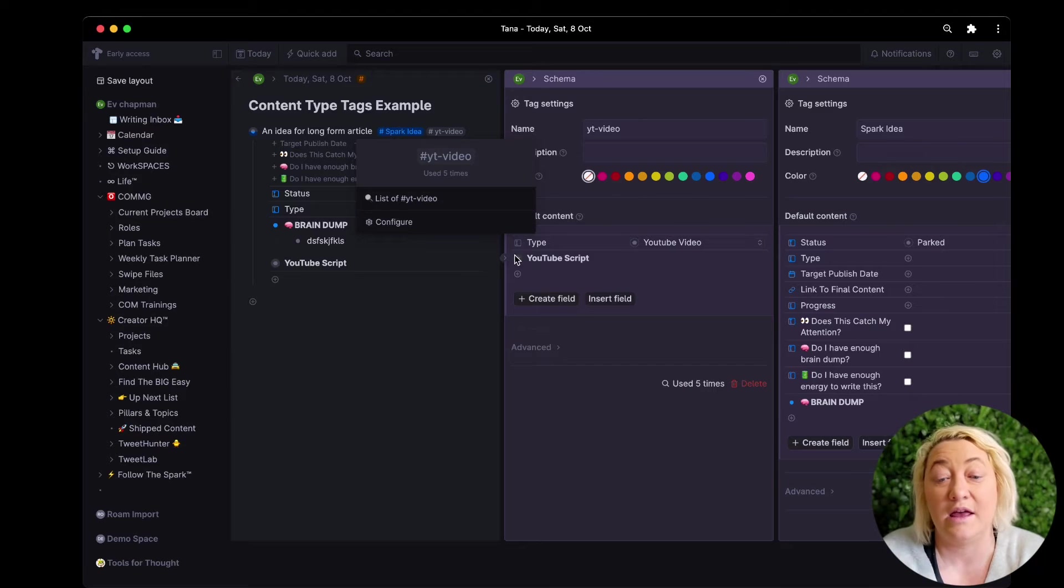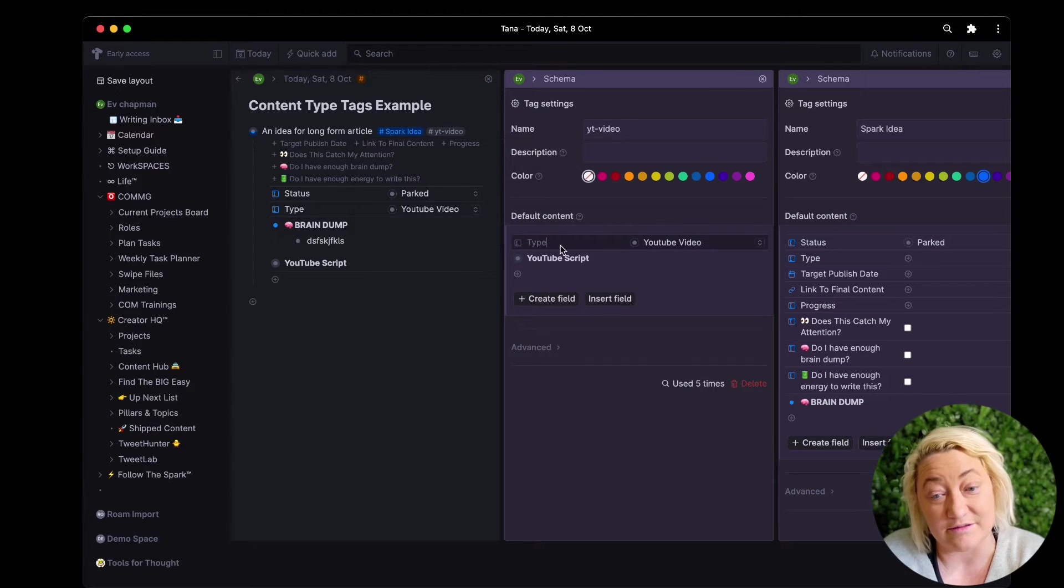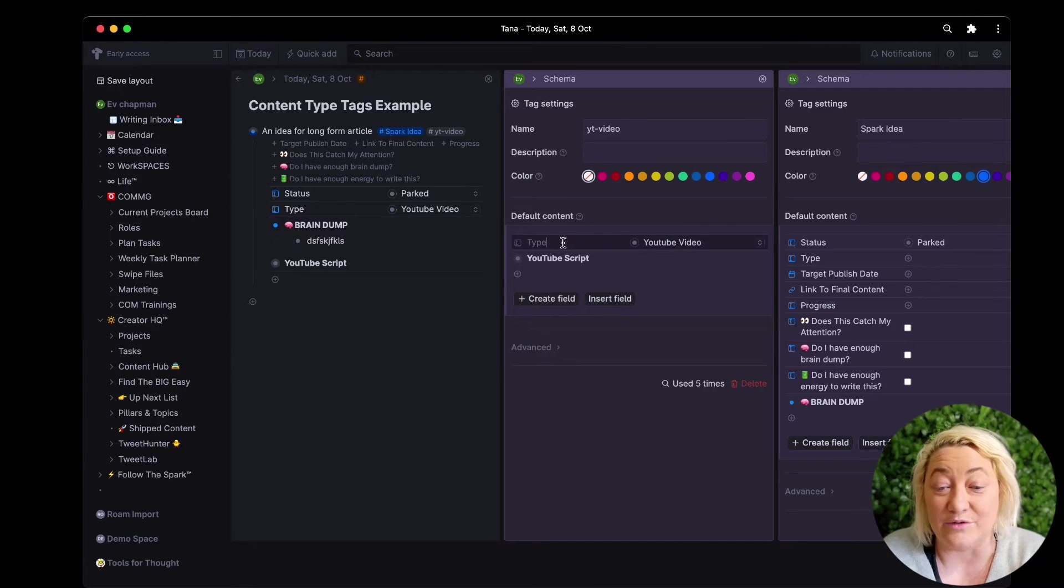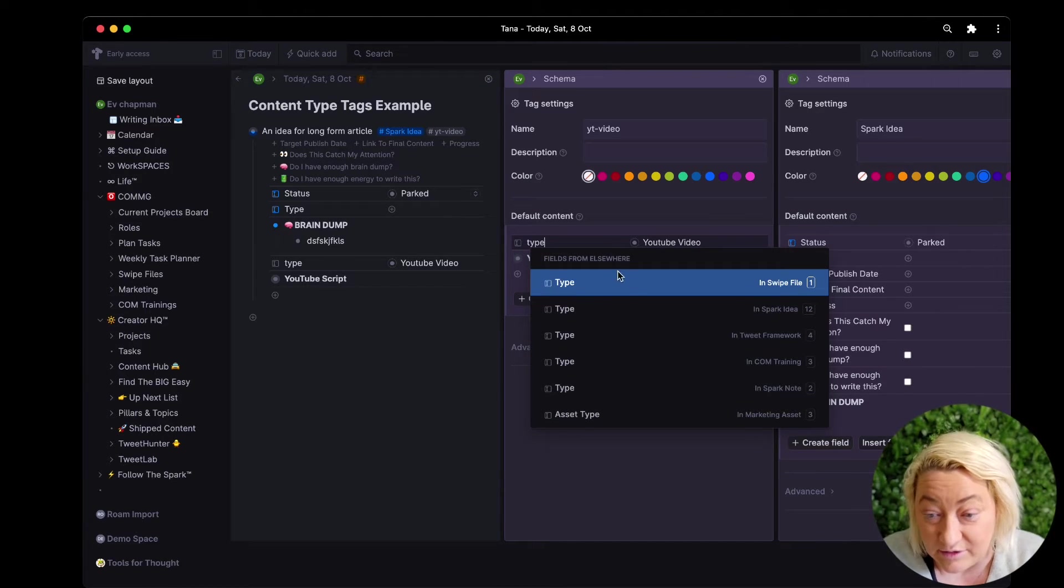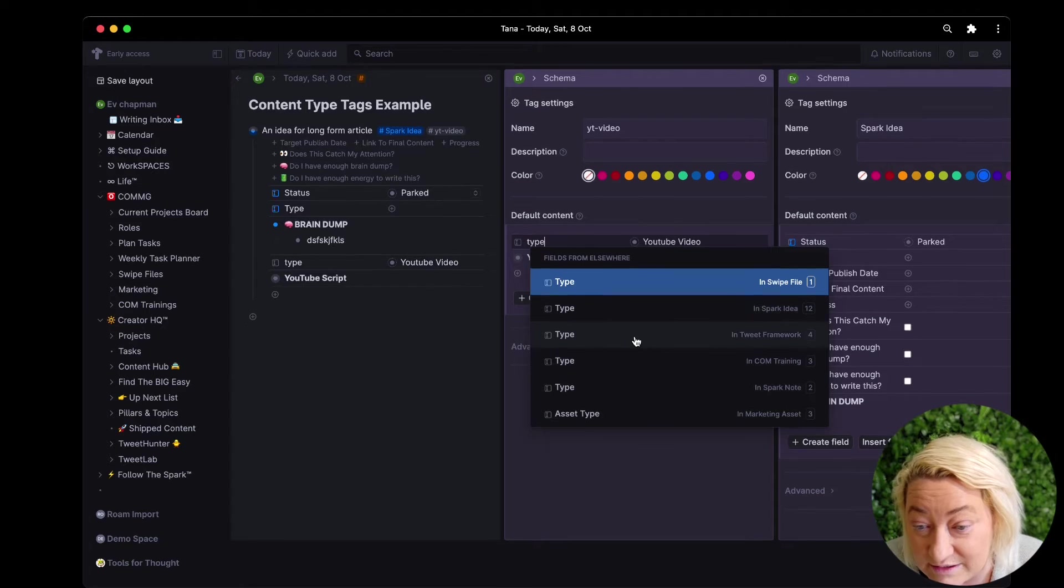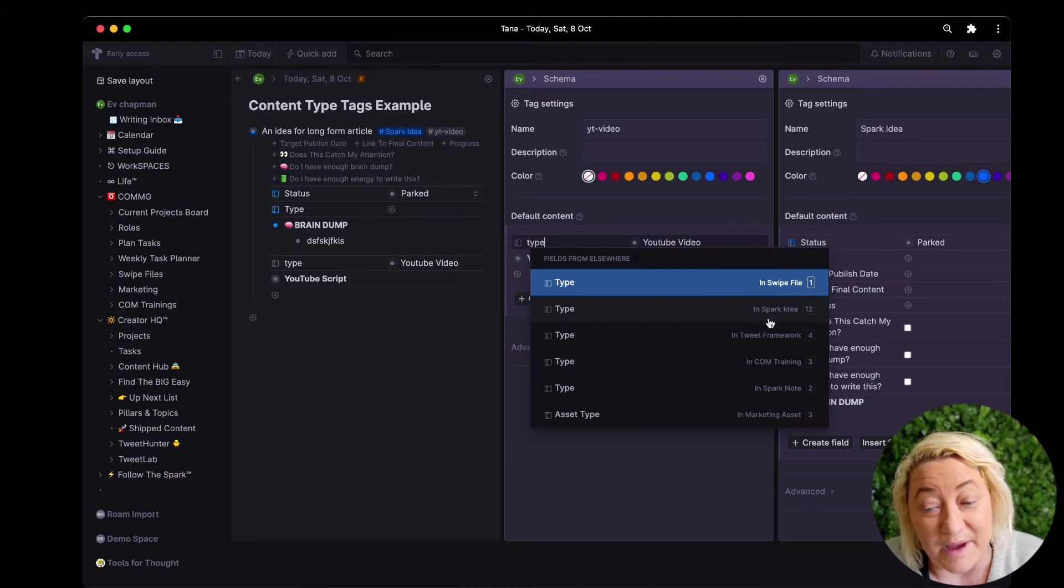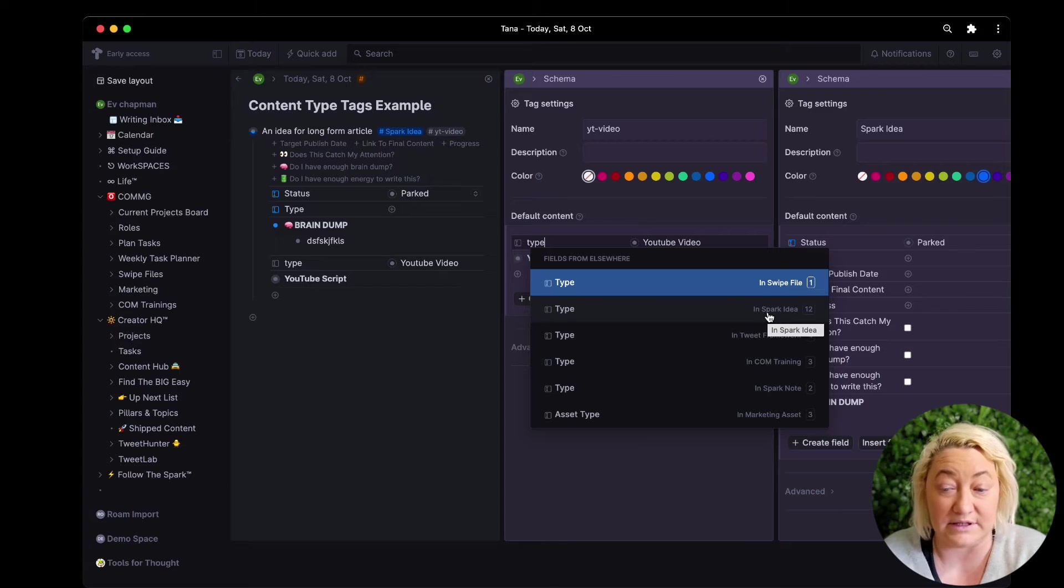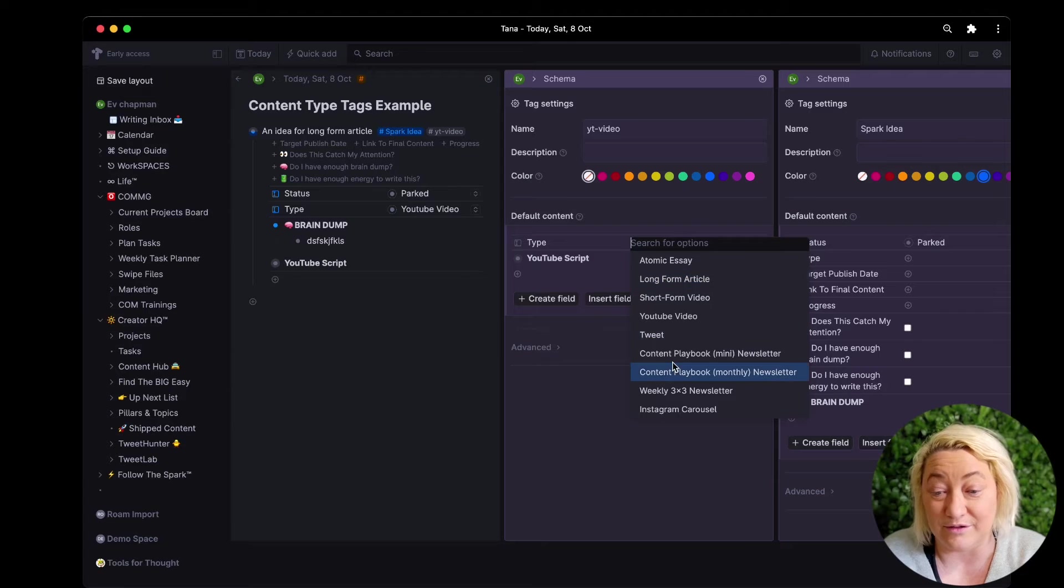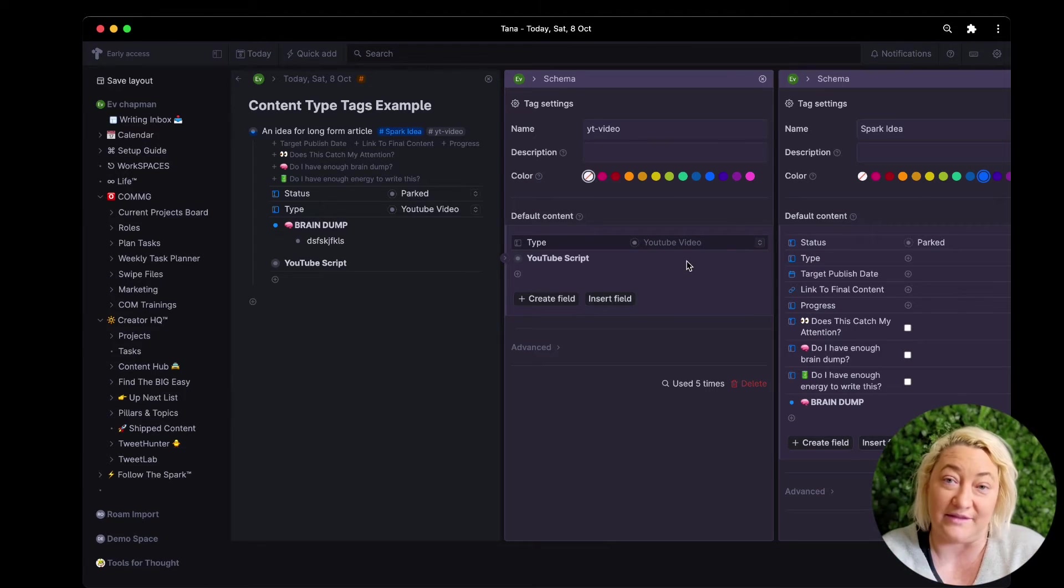In this tag I've actually done a couple of things. I've got this type field which is actually this same type field, okay? So when I chose this field for instance, I can come here and I can see which one of these is used in spark idea because that is the super tag that has that field.